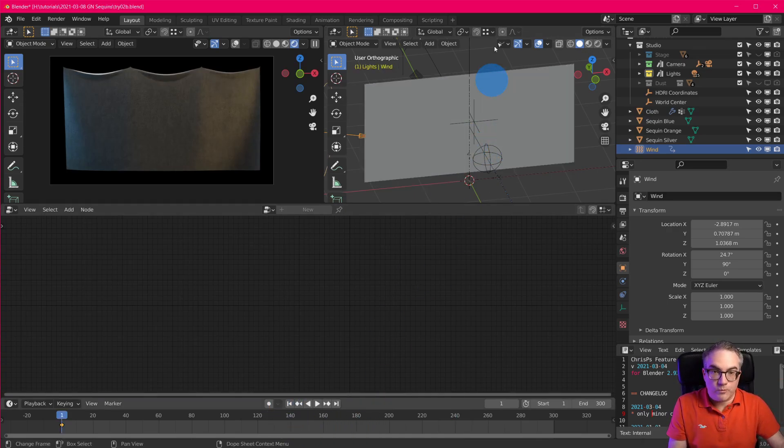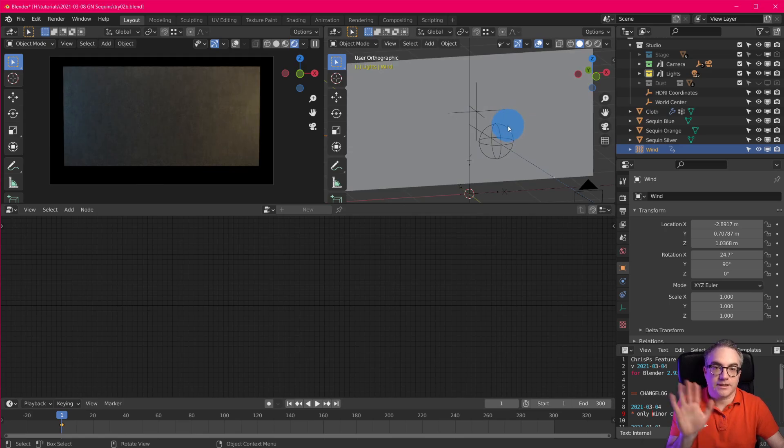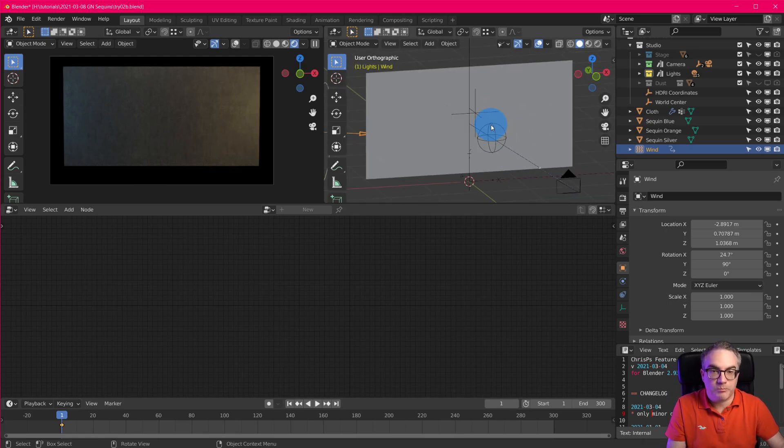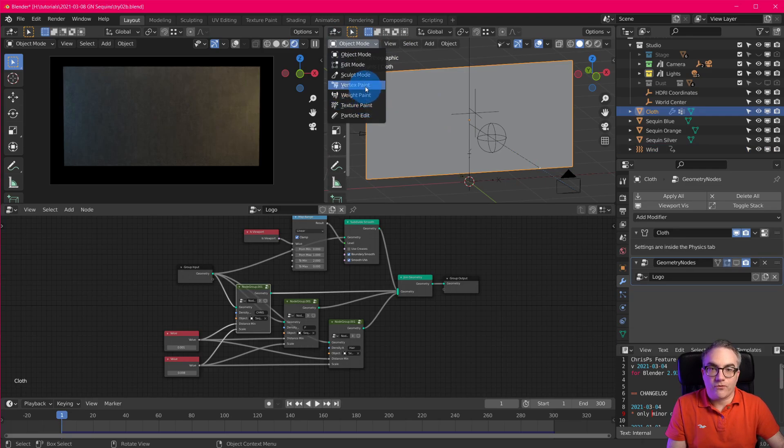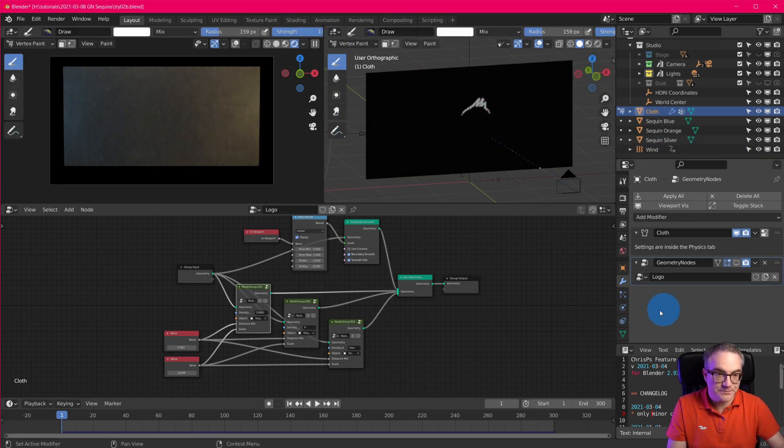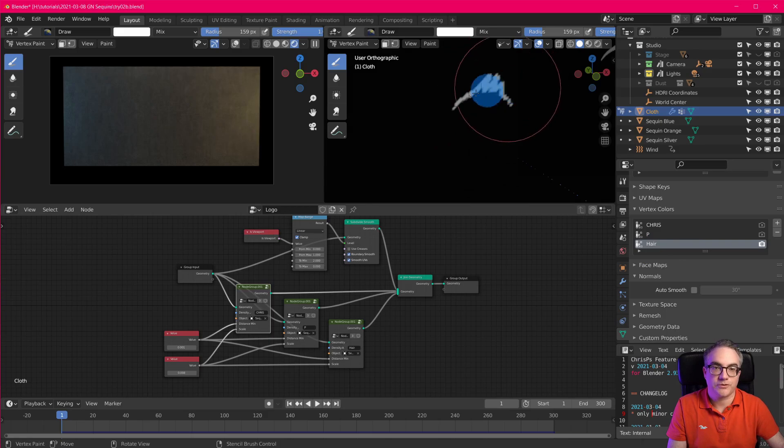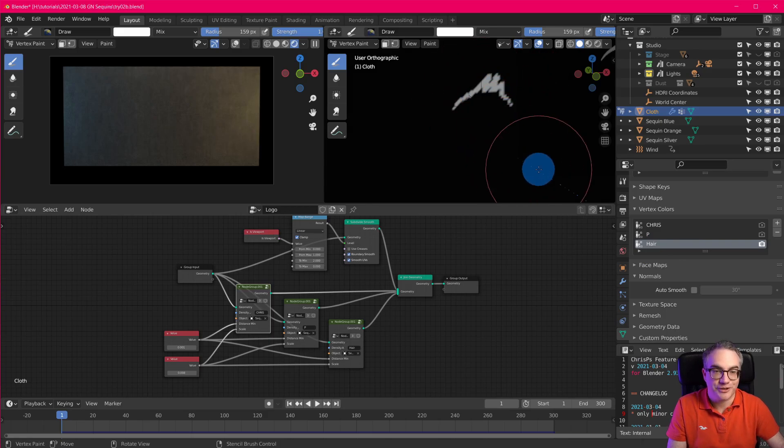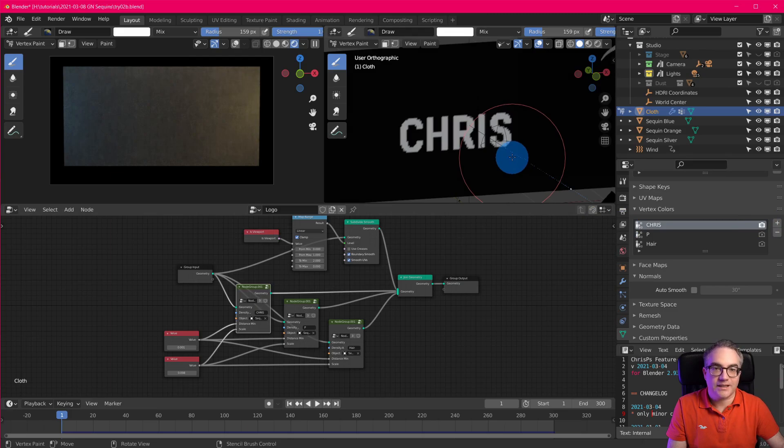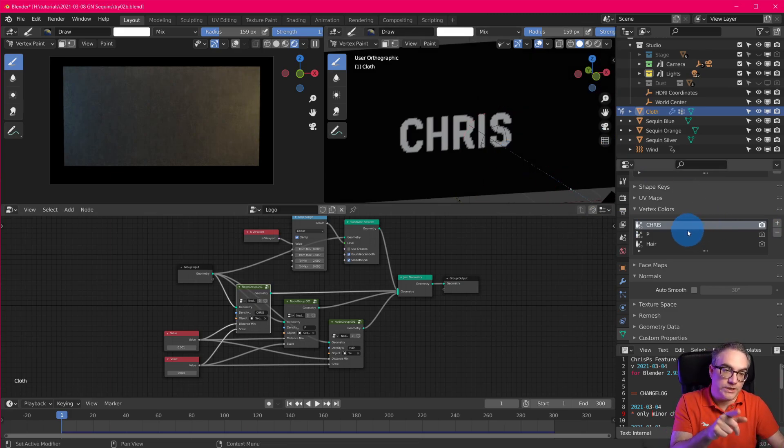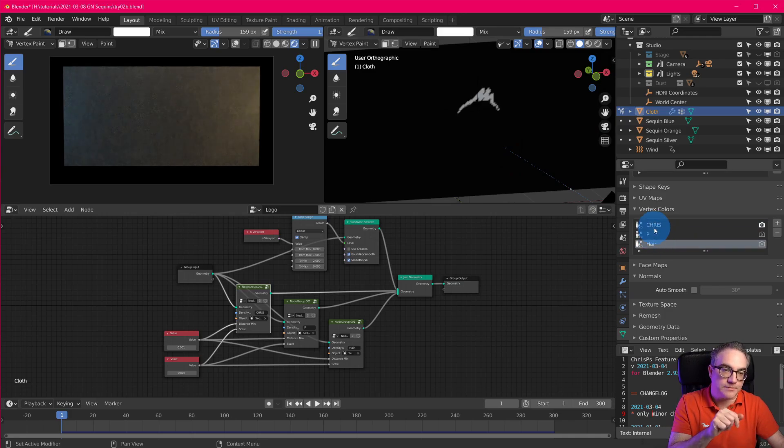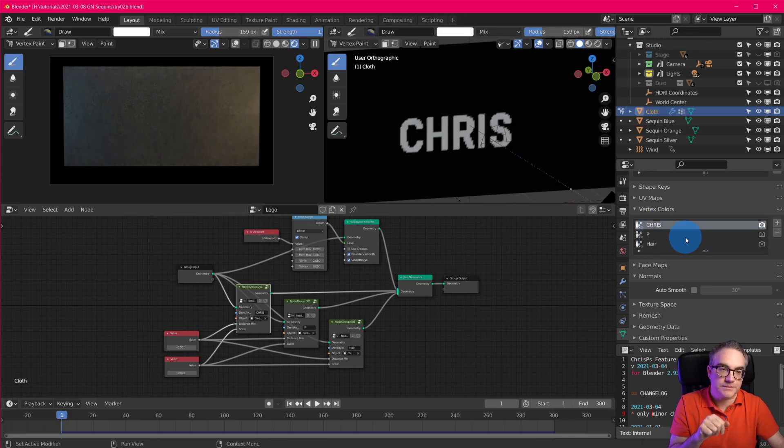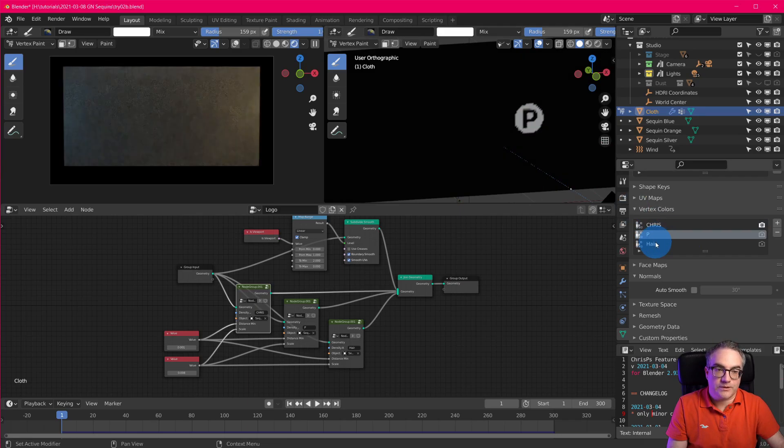Okay, so this is just a cloth, you know, just like any other cloth simulation. But what I did was, on frame one here, where it is still like a perfect plane, I went into vertex paint mode. And then I created three vertex colors, a Chris, a P, and then this sort of hair feature from my logo, right? So Chris, and I took my logo, and then I stenciled on into these three vertex colors, well, the parts of the logo. So Chris, then there's the P, and then there's that thing.